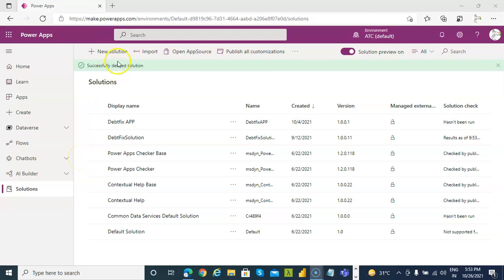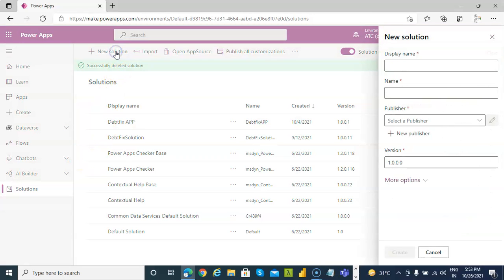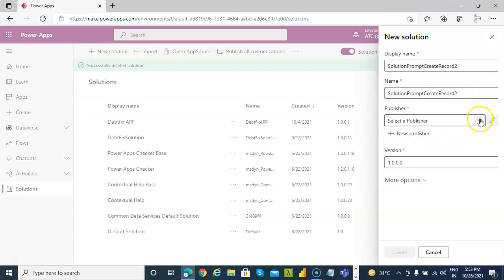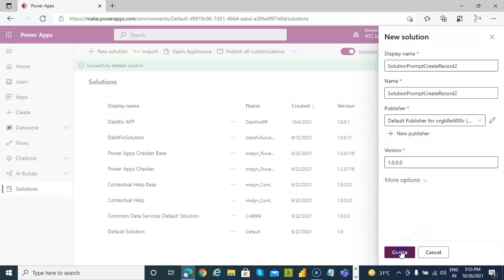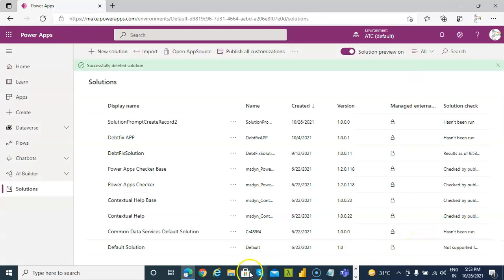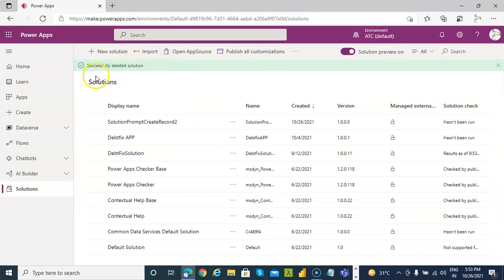In this lesson we will cover a JavaScript prompt to create the record. So solution prompt create record to create. Now I have created a JavaScript file for the resource.